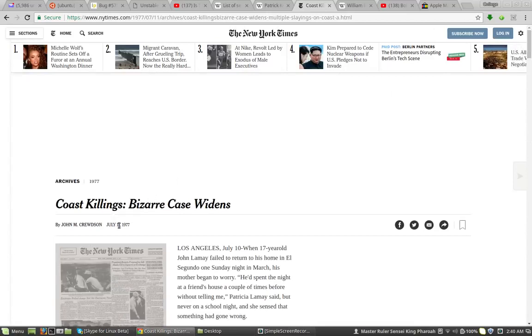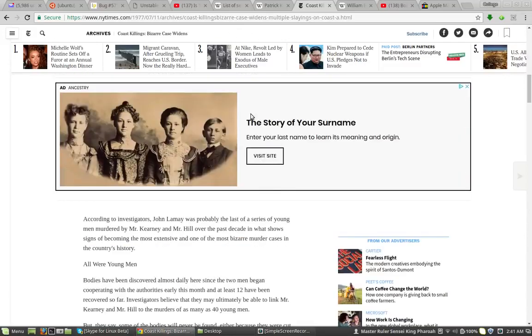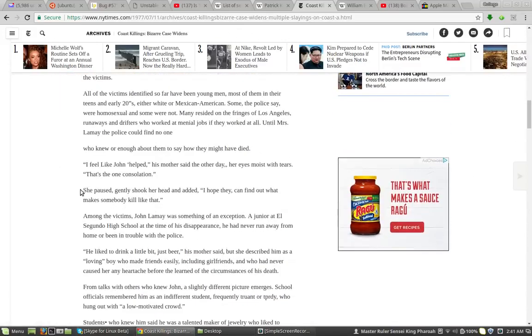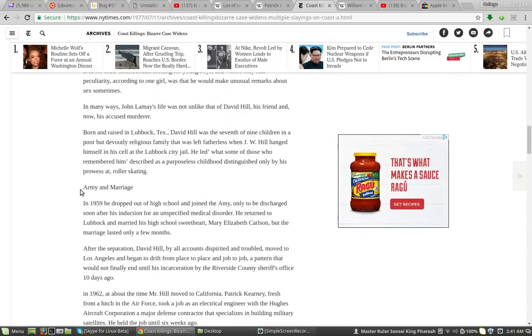Original article, July 11, 1977. And this is what you read. Right here. Army and marriage. This is about, you know, they're talking about both of them, by the way. He had a lover.